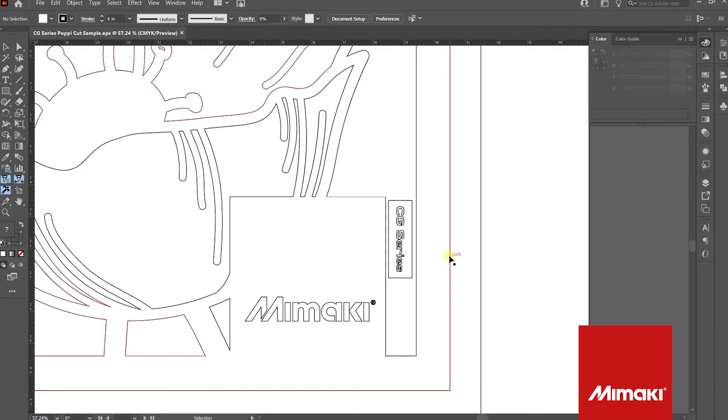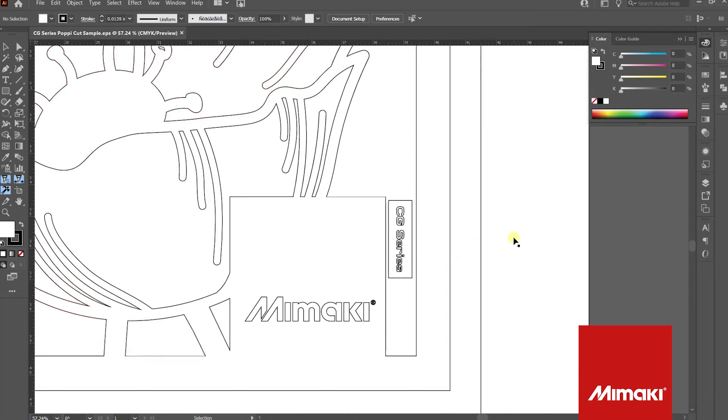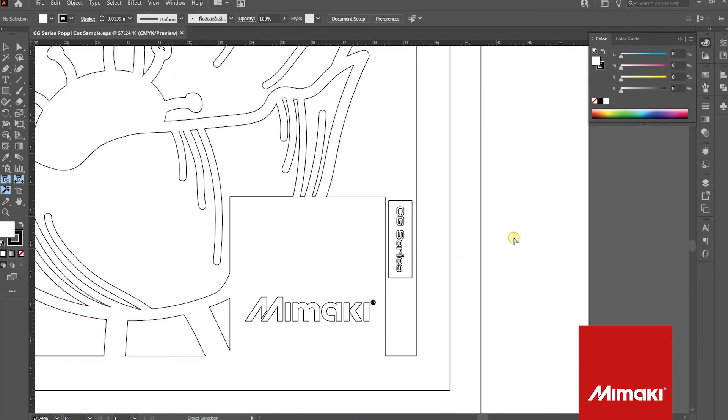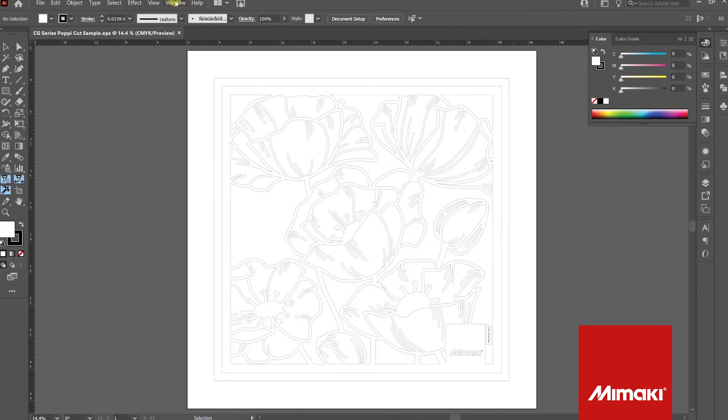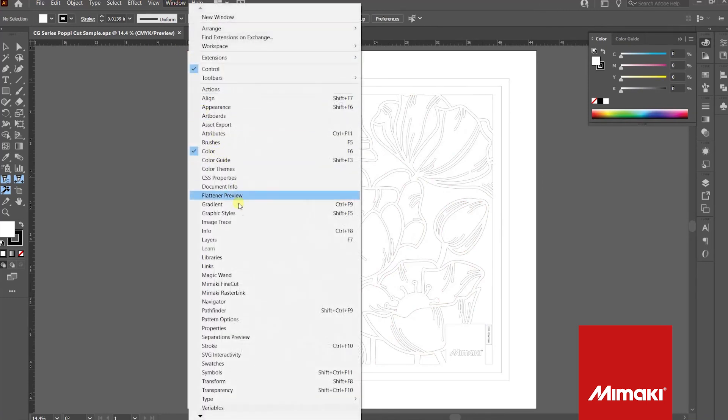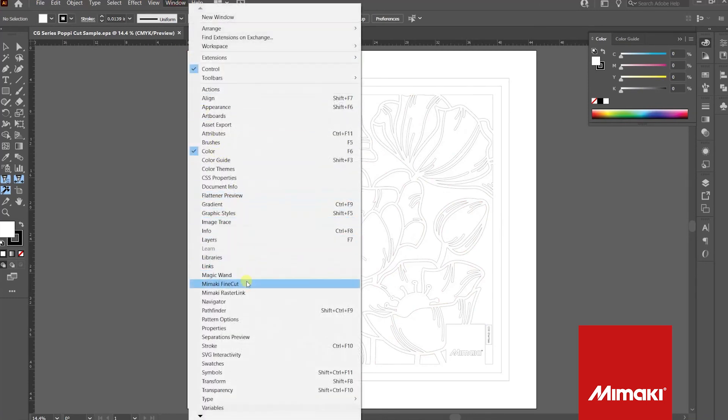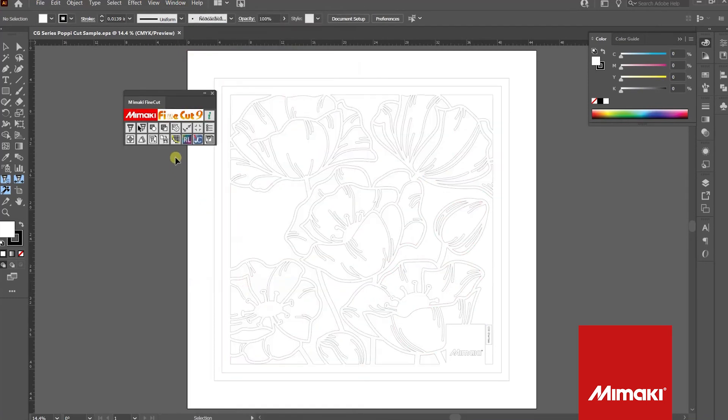Now that our file has opened up in Illustrator, we can send it to FineCut. Select the window drop-down and click Mimaki FineCut. Click the first box in the first row to open up FineCut.